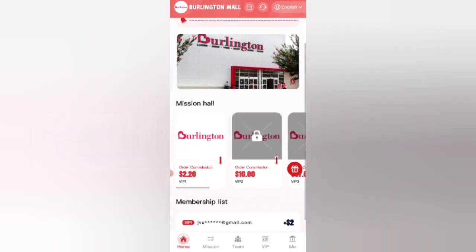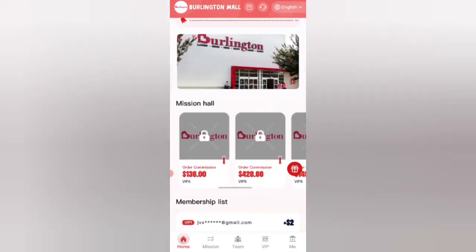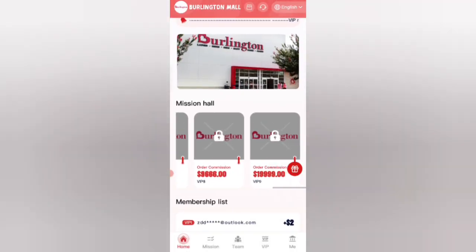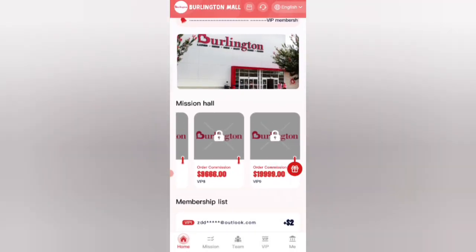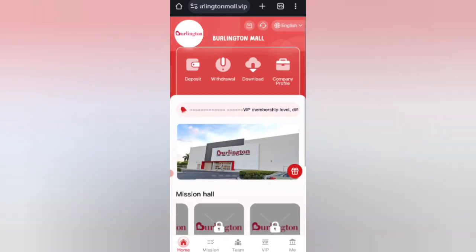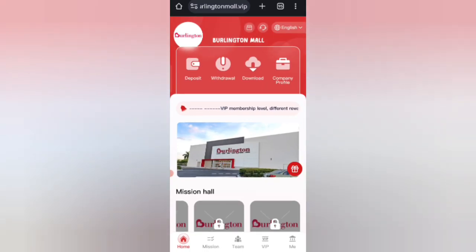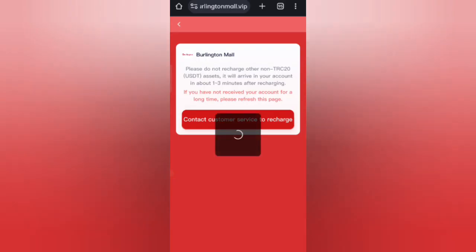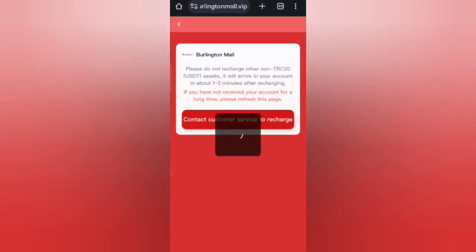You can see all the details about the VIP plans. Now I will tell you how to recharge. Click on the home button, then click on the deposit option.